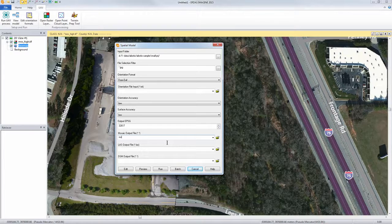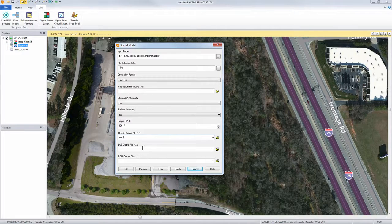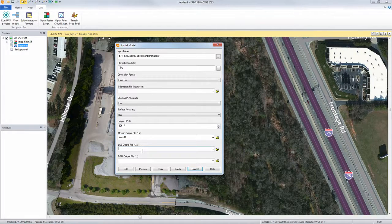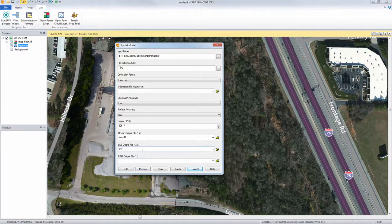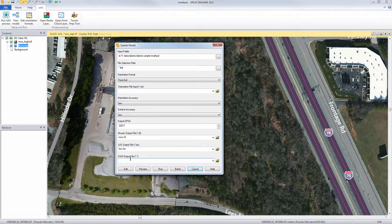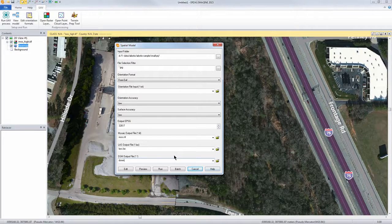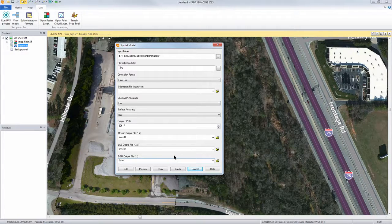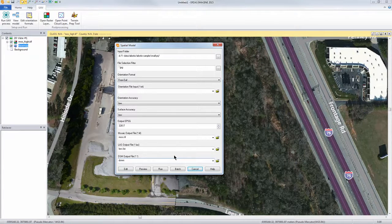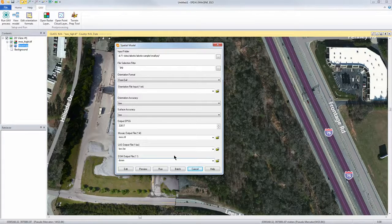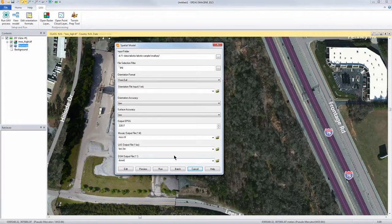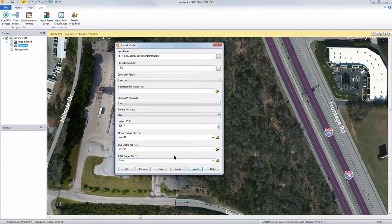A mosaic file, call it MOS, it produces an LAS file, call it LAS, and it produces a DSM file, call it DSM for output. If you didn't want one of these outputs you would have to go in and change the spatial model itself, but it's going to produce these three outputs from all the images in the set.